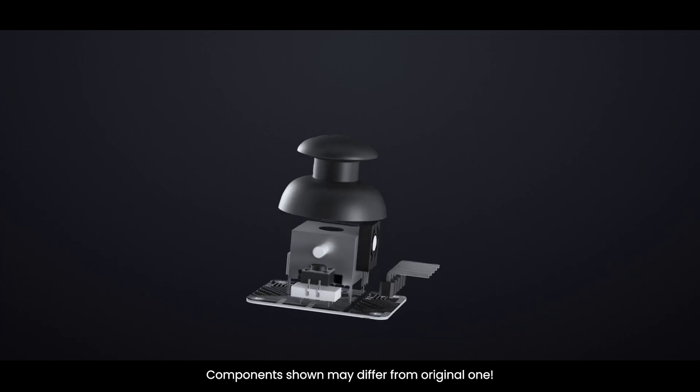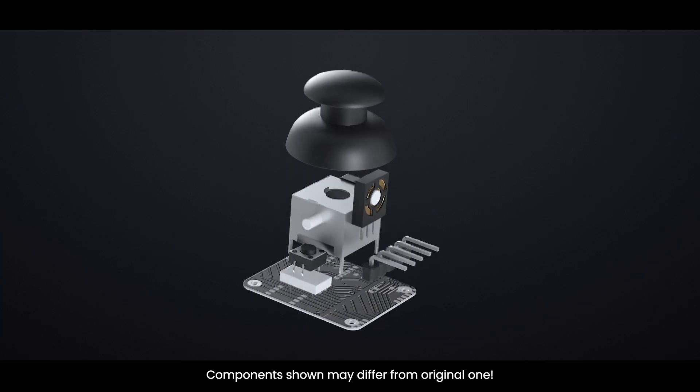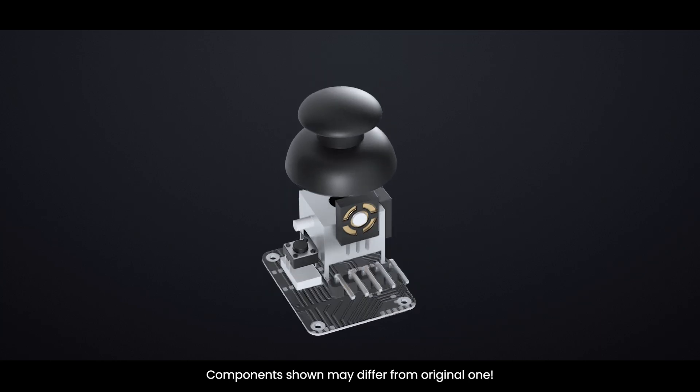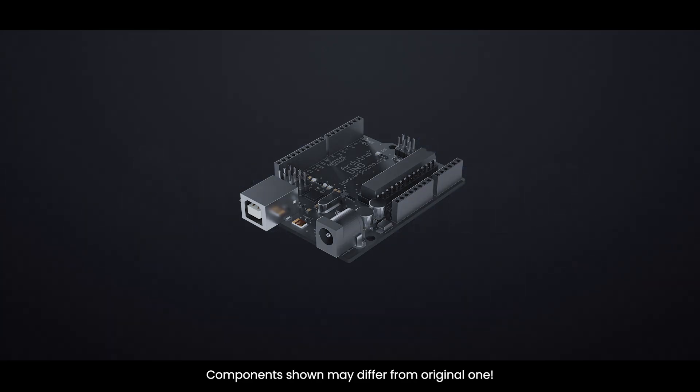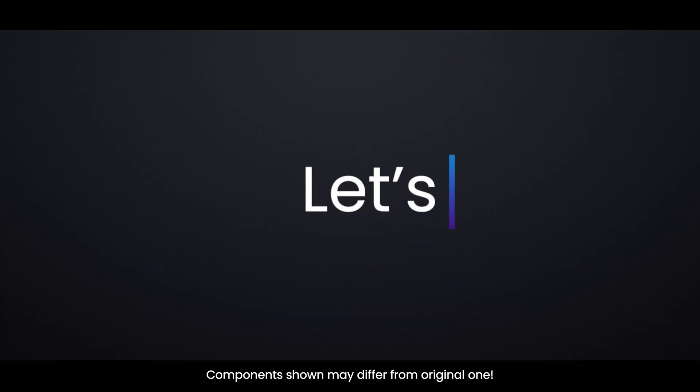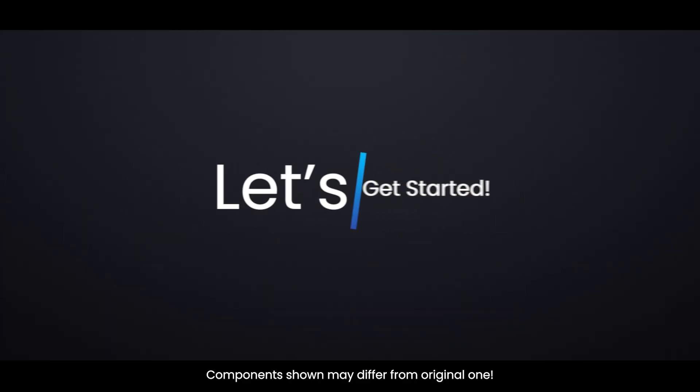Let's explore how these joystick modules actually work and how you can connect them to an Arduino. So without wasting any time, let's get started.